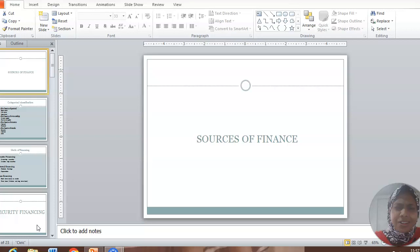Similarly, with management of business, funds are extremely important for any business to sustain. Friends, today we are going to deal about the topic Sources of Finance.